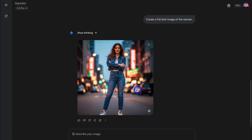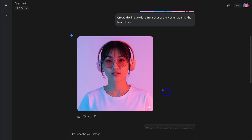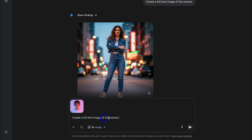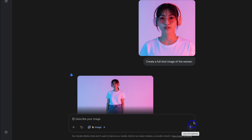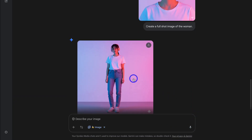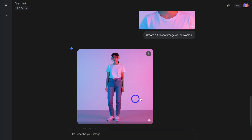As you can see, a random image of a lady has been generated. So what we first need to do is go ahead and download this image. Now let's upload this image to Gemini. I re-added the image I just downloaded and let's add the same prompt again: Create a full shot image of the woman. And as you can see, a full shot image of the woman has been created with the same background consistency.